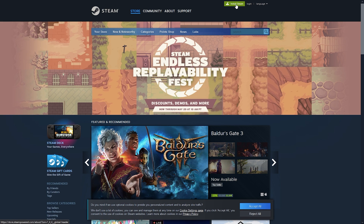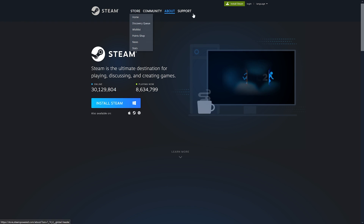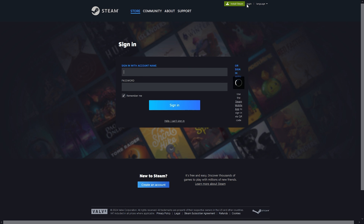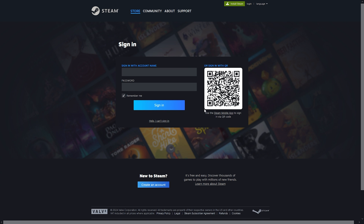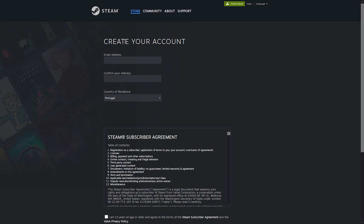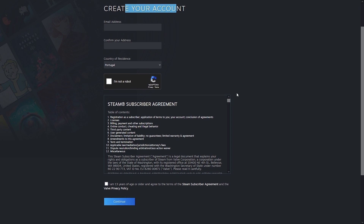First things first, you will need a Steam account if you haven't already. Head over to the Steam website, create an account, and make sure you own a copy of Euro Truck Simulator 2 on Steam to access its workshop.